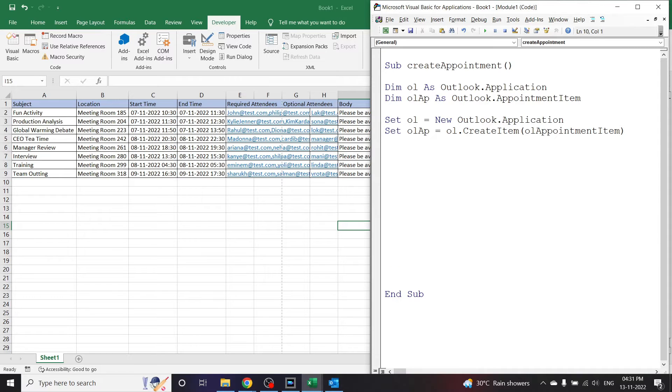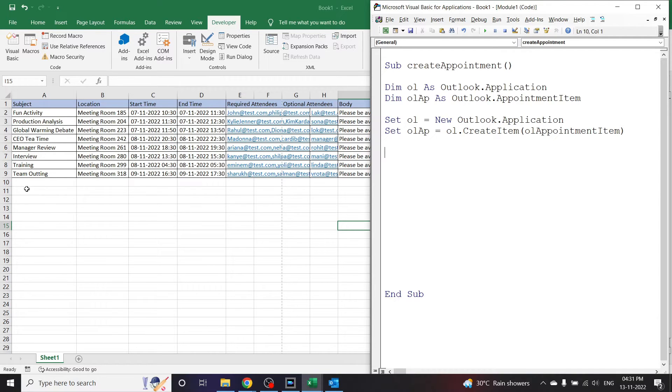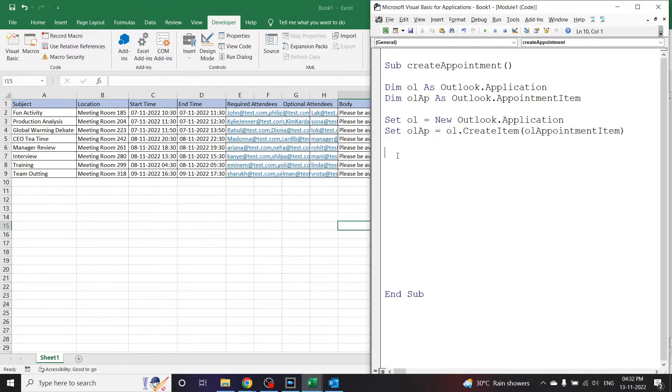Now we have a lot of data here and this is dynamic data. So next time someone adds a line here, the number will be 10, the last row will be 11, the last row will be 12. So it has to be dynamic. So let us find out what is the last row in this sheet.